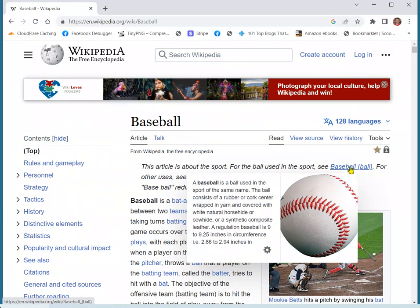I know how frustrating this new lens-based image search can be. Luckily, you can turn this irritating feature off with a Chrome settings change, at least for the time being.